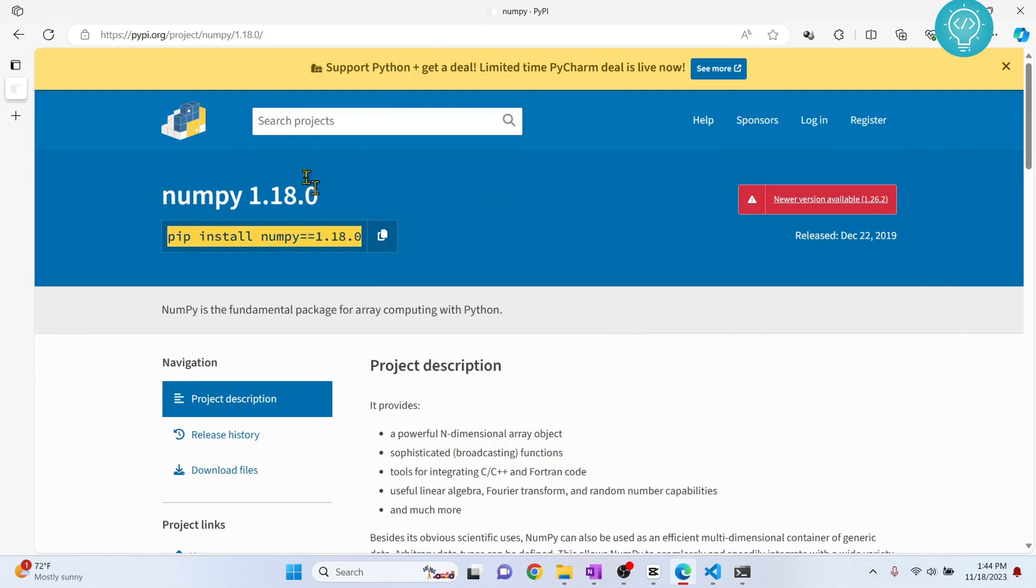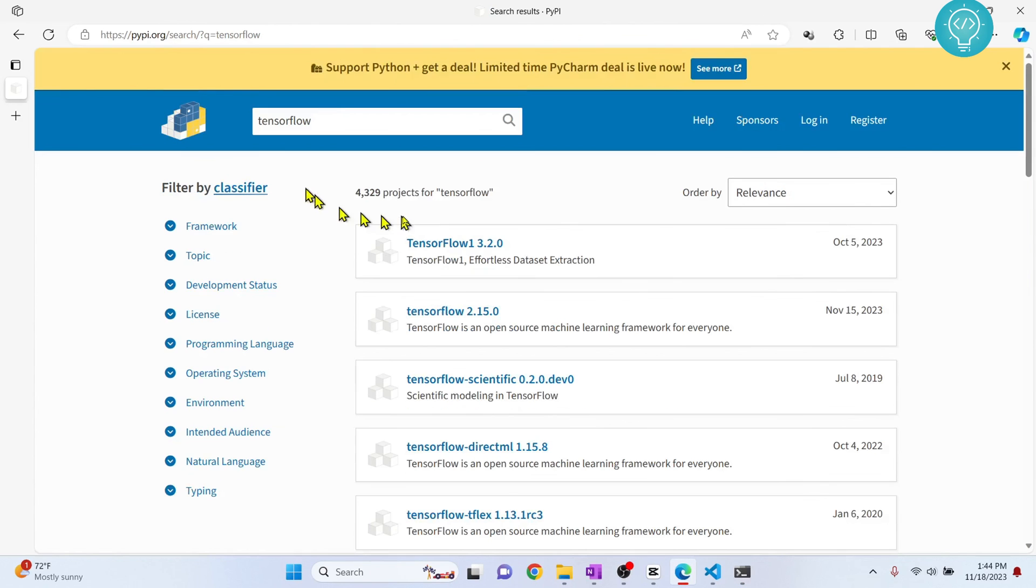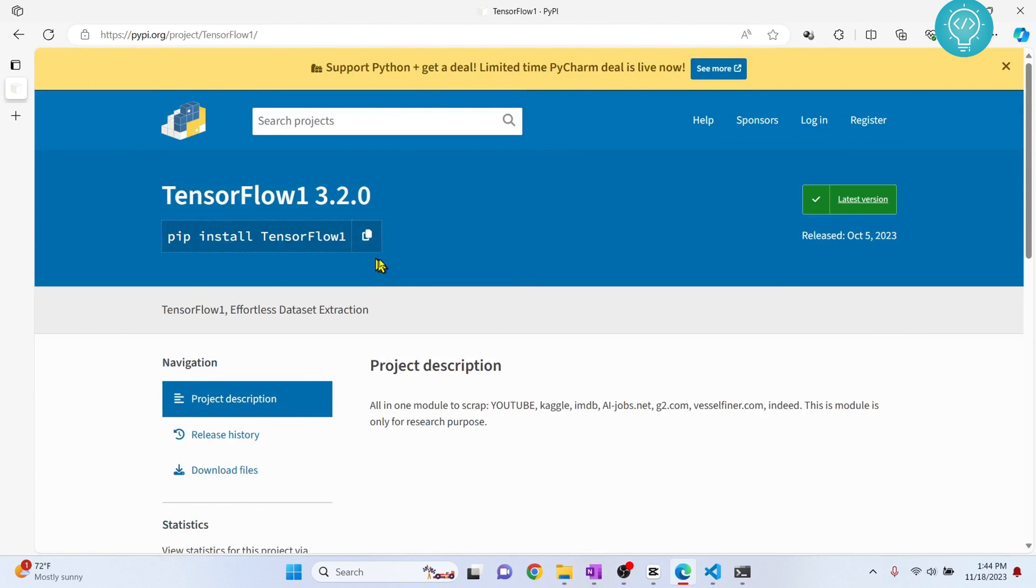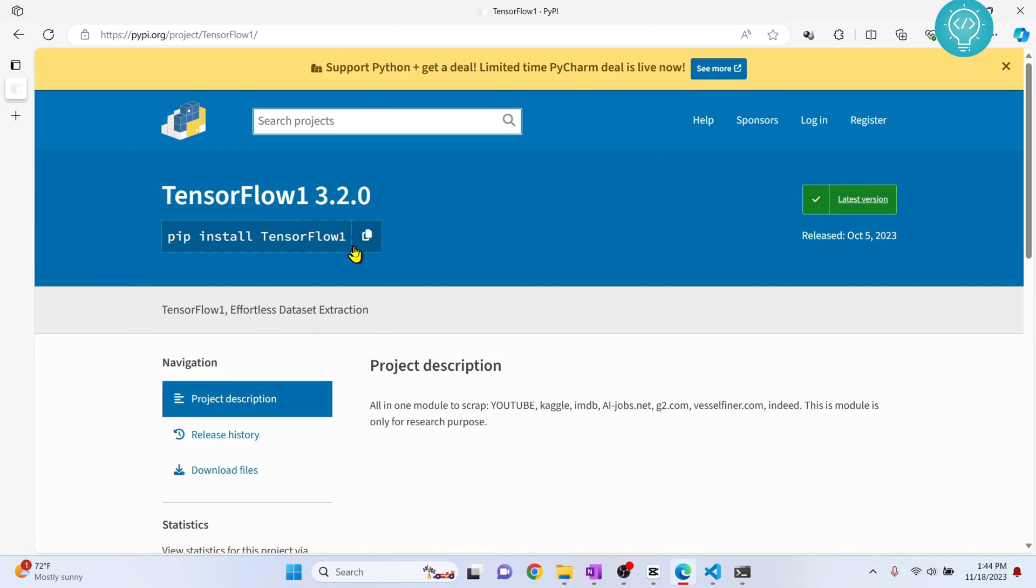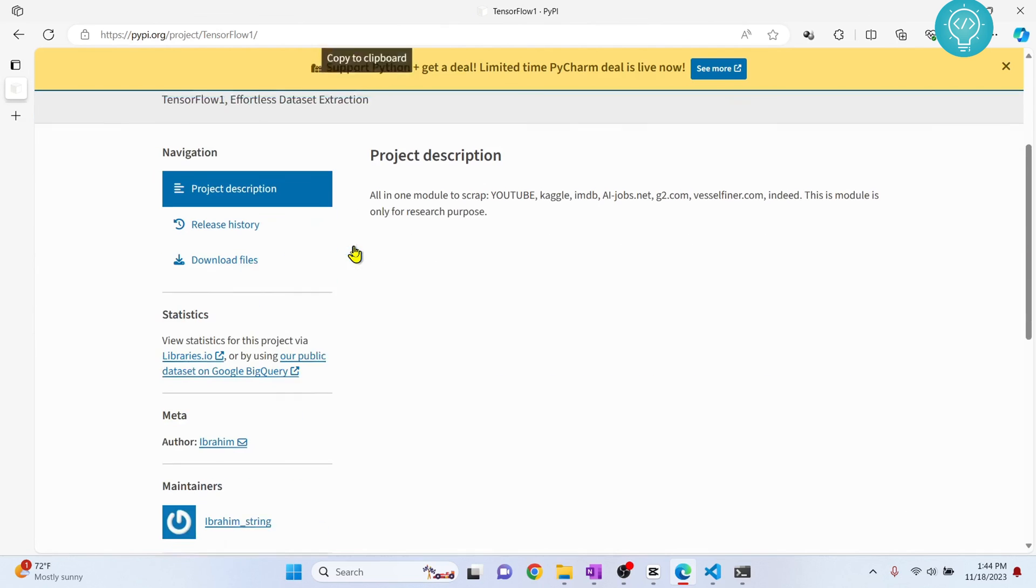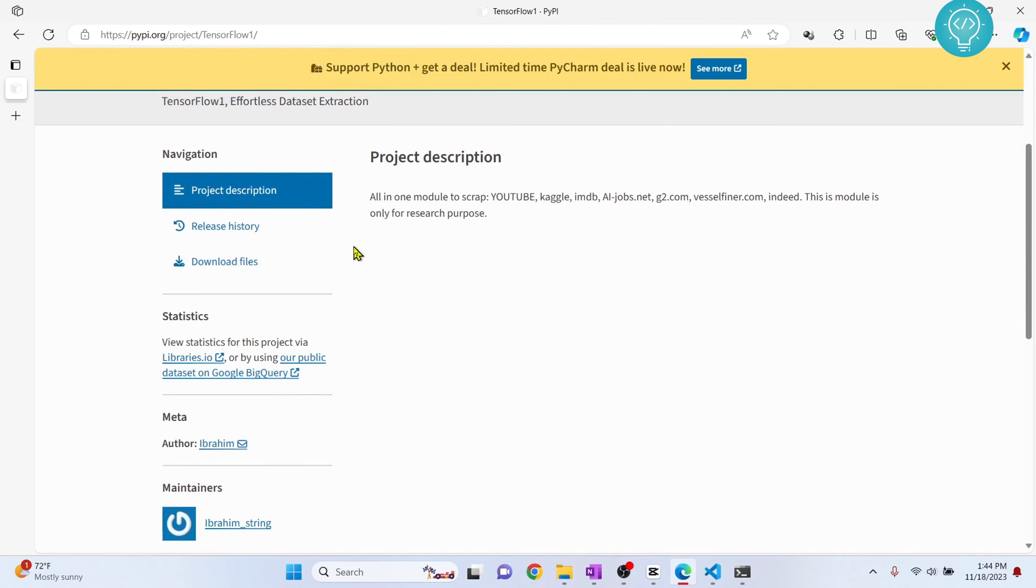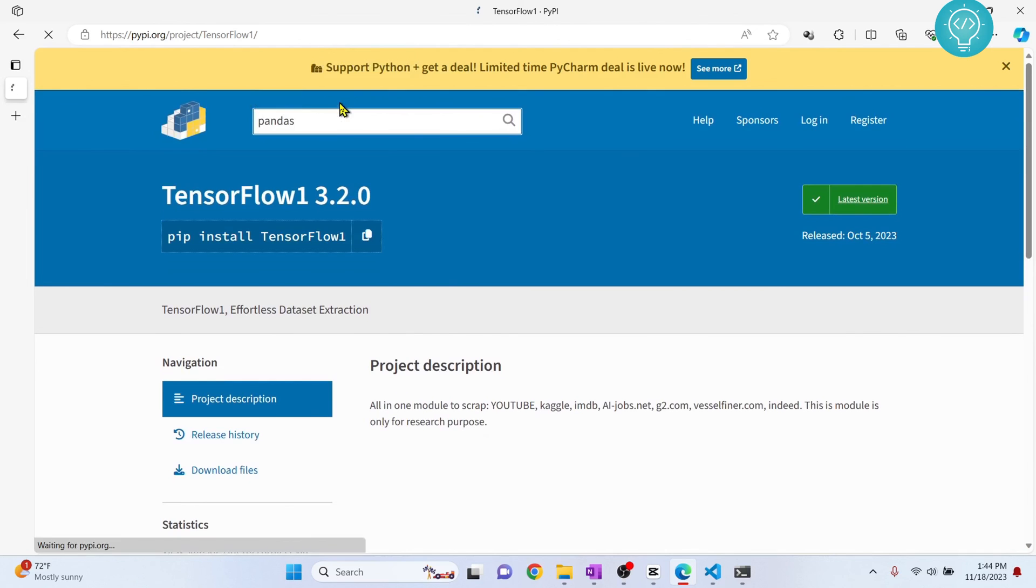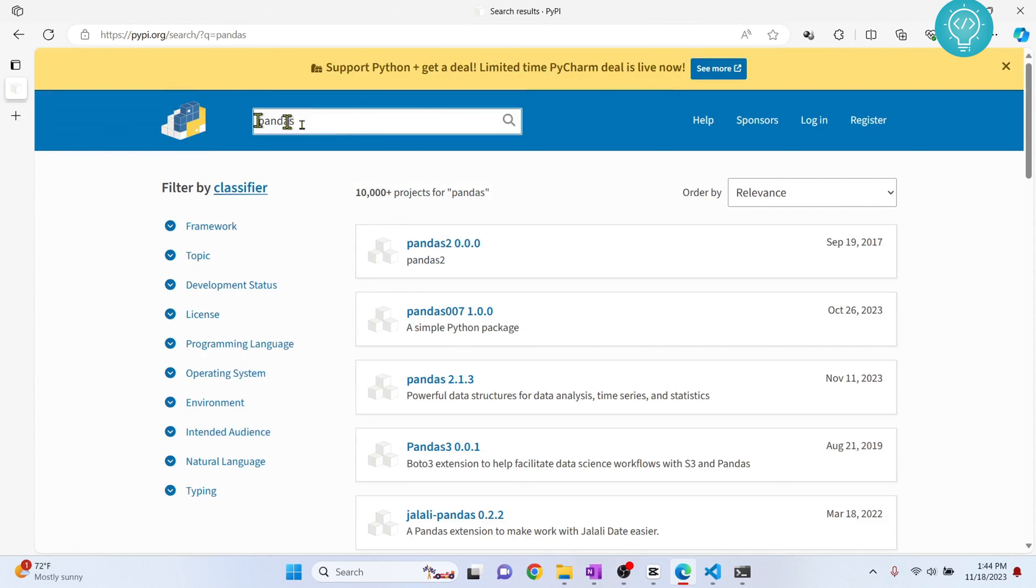If you want to install other packages, you can search for them. Let's say you want to install TensorFlow. You can search for it and click on it to see how it's installed. But this is not the official TensorFlow package because it is saying TensorFlow 1. You might want to go to TensorFlow's official page. If you want to install Pandas, you can find all the packages here. If you have any questions, let me know in the comments below.